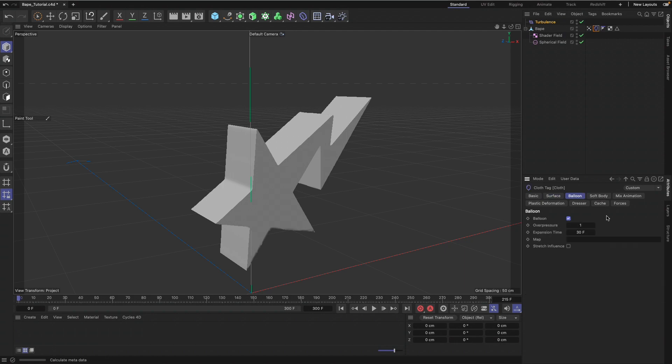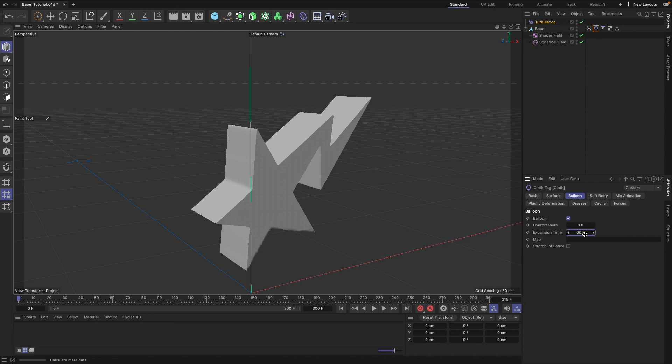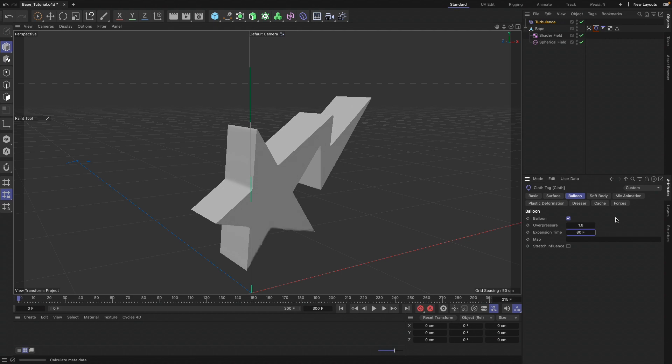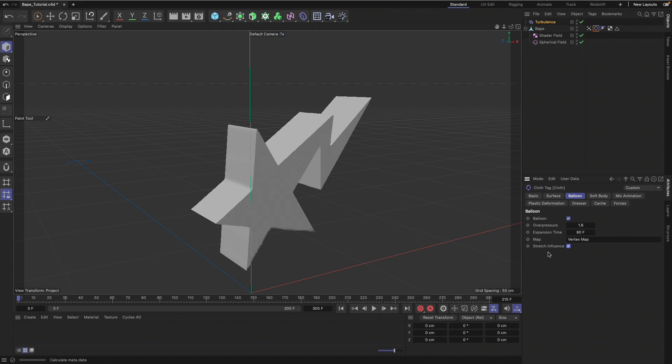Balloon, we're going to check that on at 1.8 over 60 frames. You might even want to increase that, but I think about 60 to 80 frames is good for me. Then just drop in that vertex map. We can check Stretch Influence.